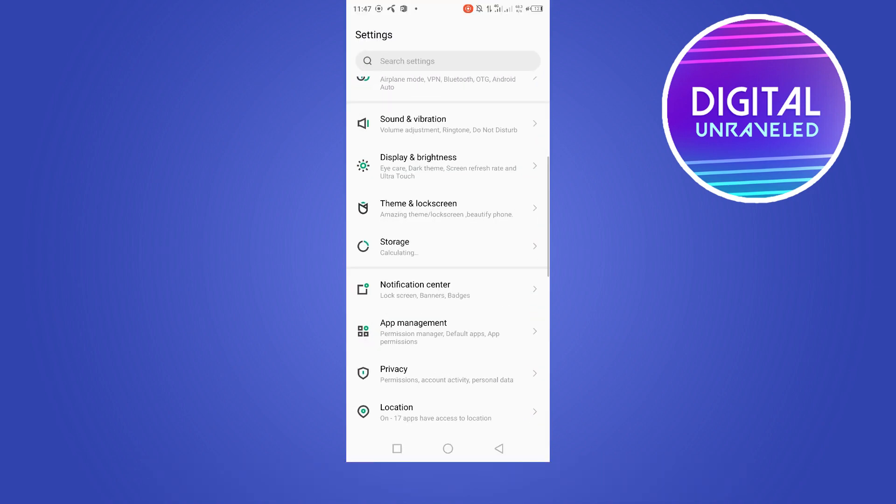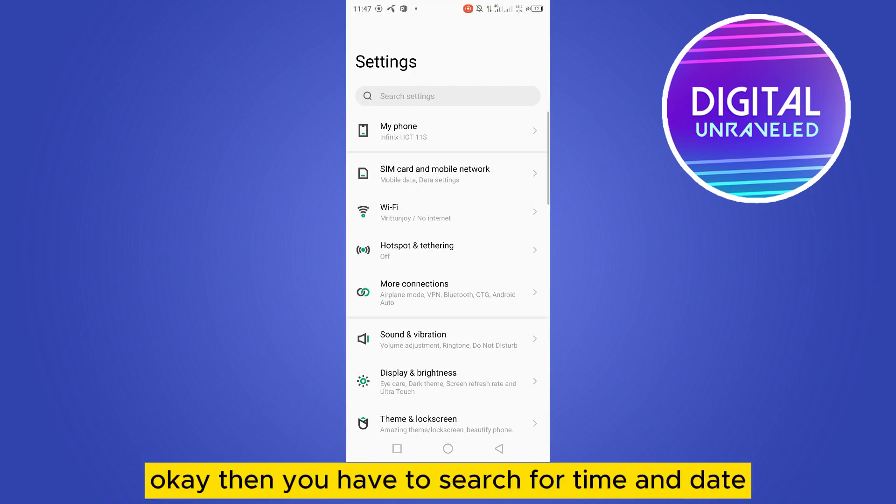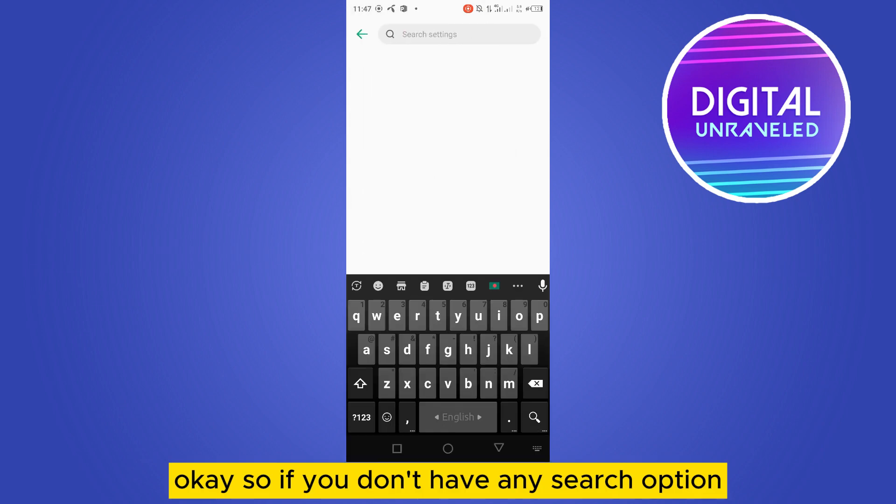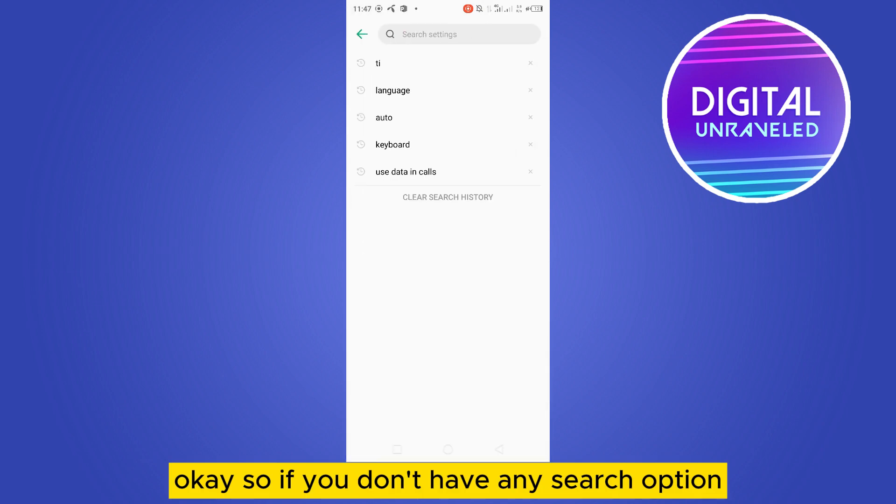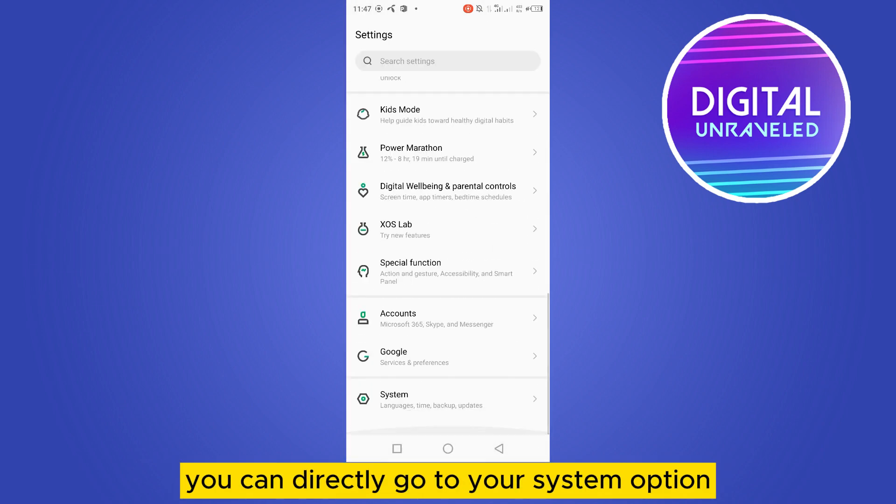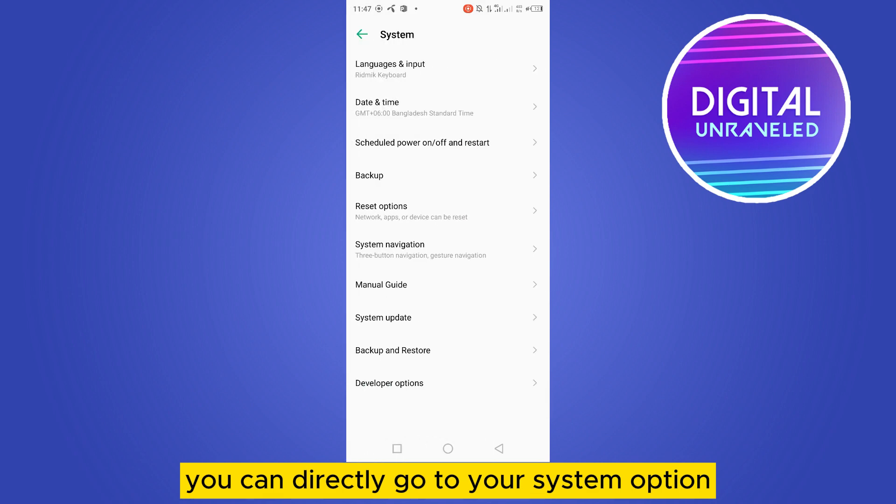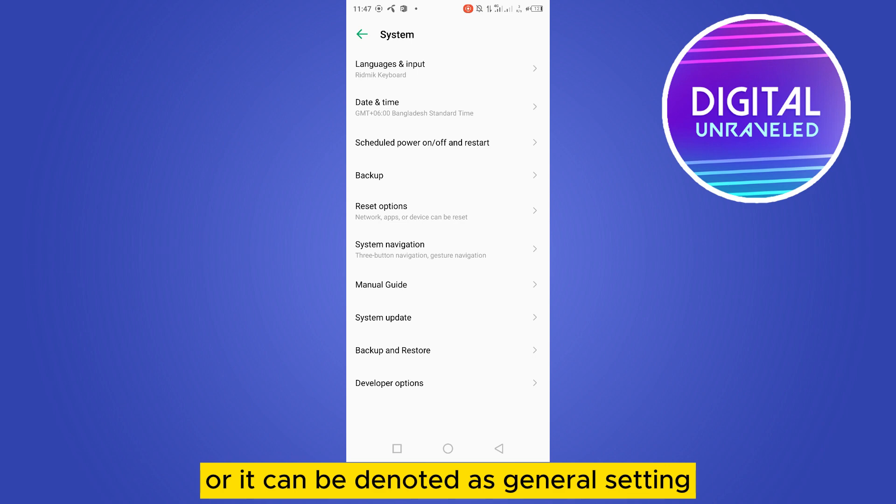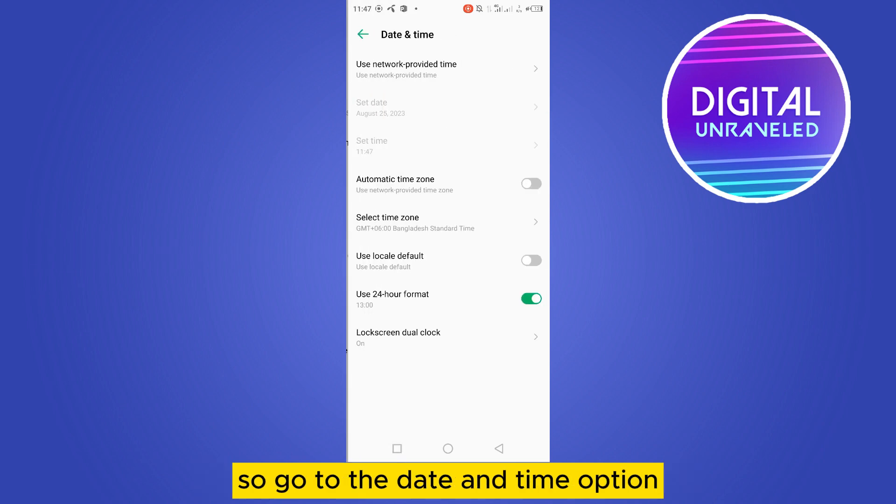Then you have to search for time and date. If you don't have a search option, you can directly go to your system option and you can see there is date and time, or it can be denoted as general setting. So go to the date and time option.